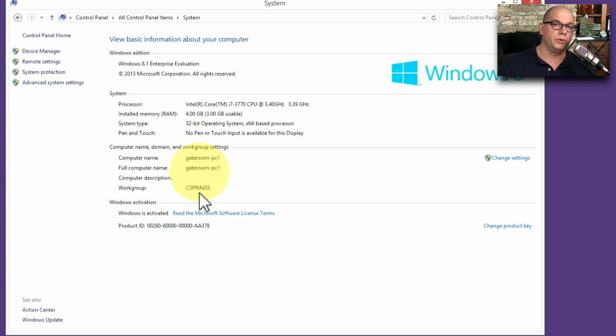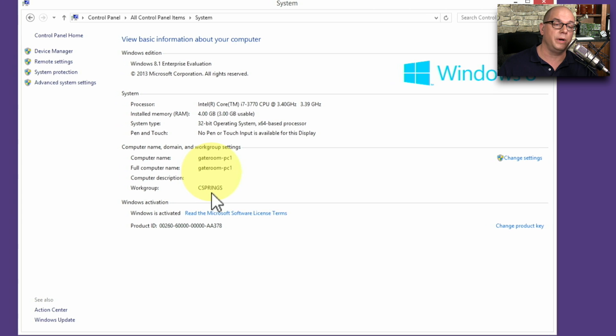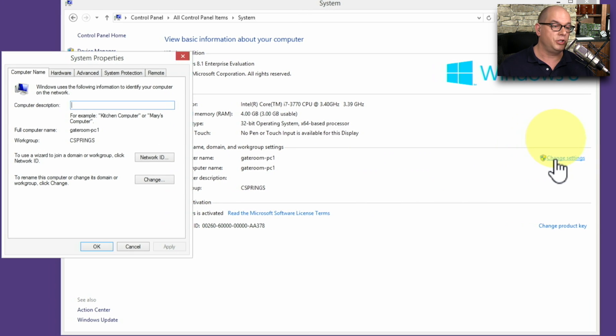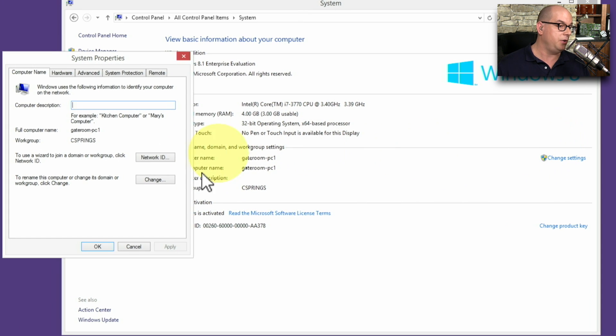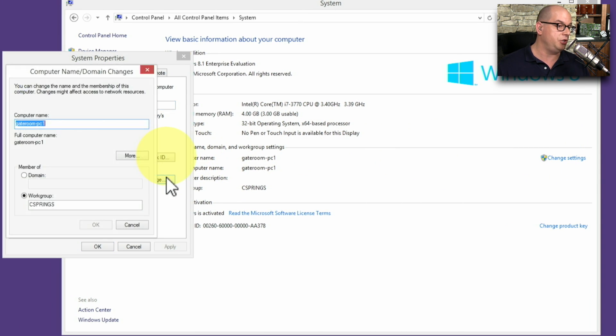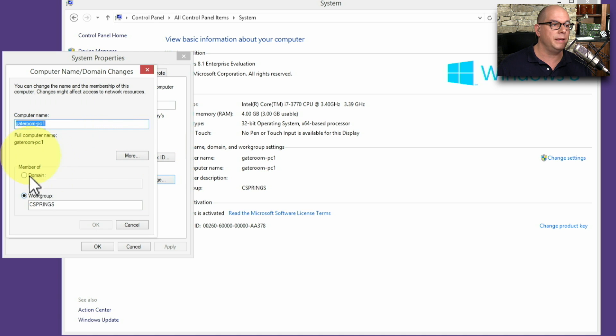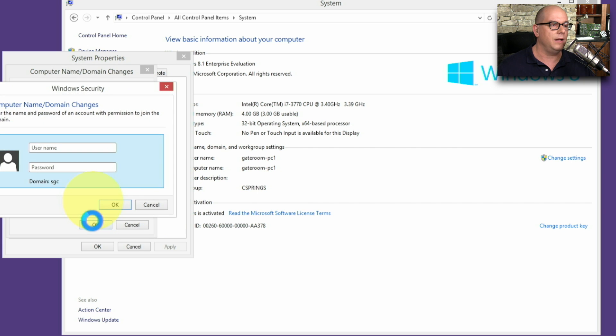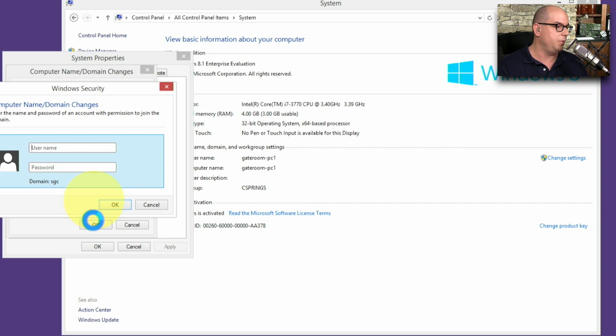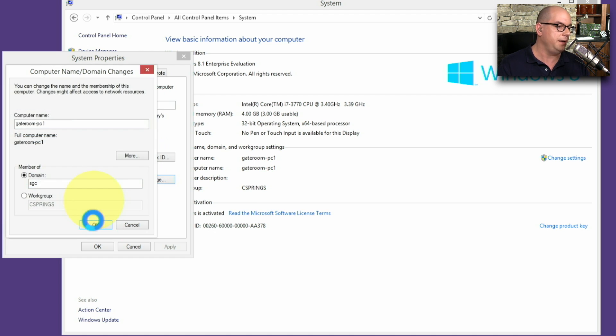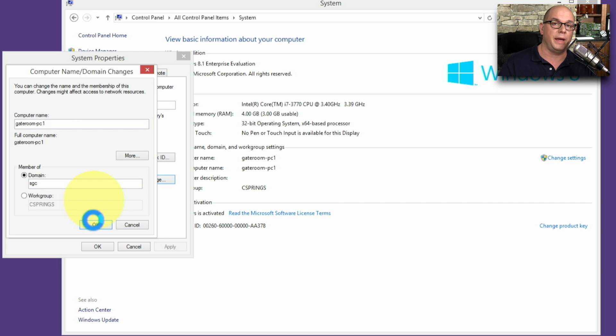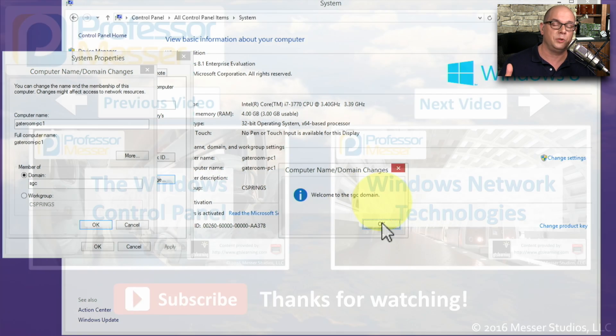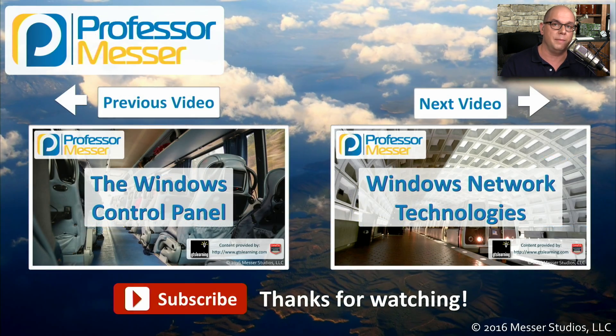If you want to change the workgroup that you happen to be in, or you'd like to join a Windows domain, you can click Change Settings. And you have the option to change what this computer name is. And perhaps you'd like to be a member of a domain. SGC is the name of my domain. I'll click OK. And it asks for administration information to be able to do this. So I'll put in the administrator information for my domain. And it will now join this domain that everybody else is a part of. This way, I can centrally log in and gain access to all the resources I need to be able to perform my job.